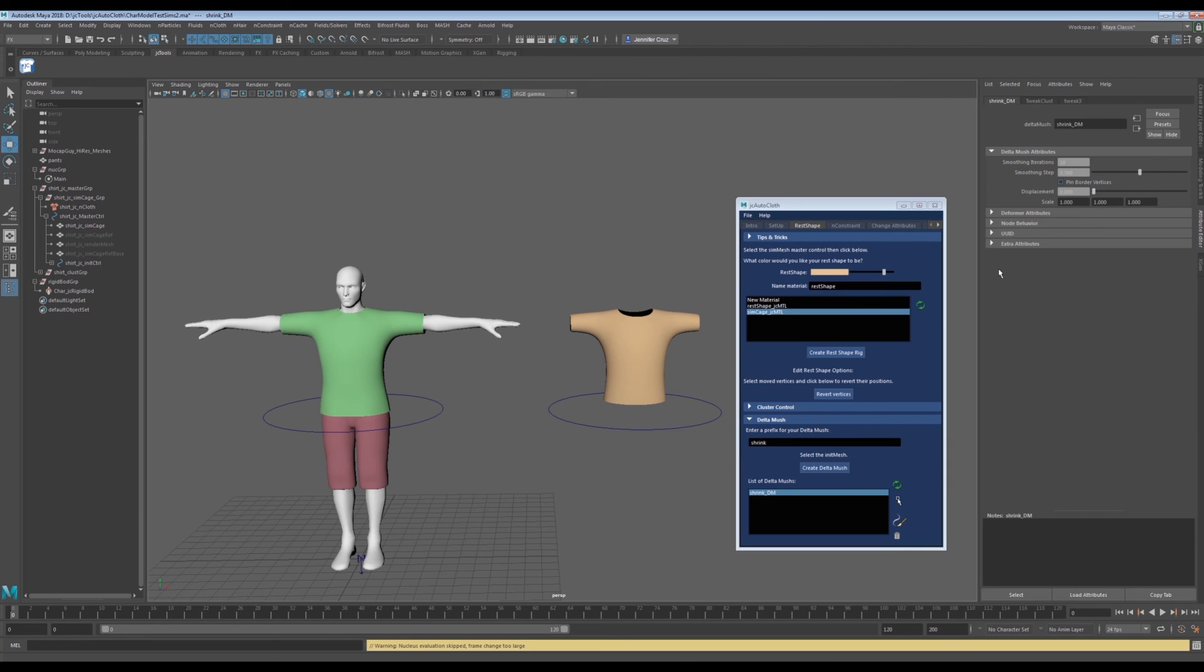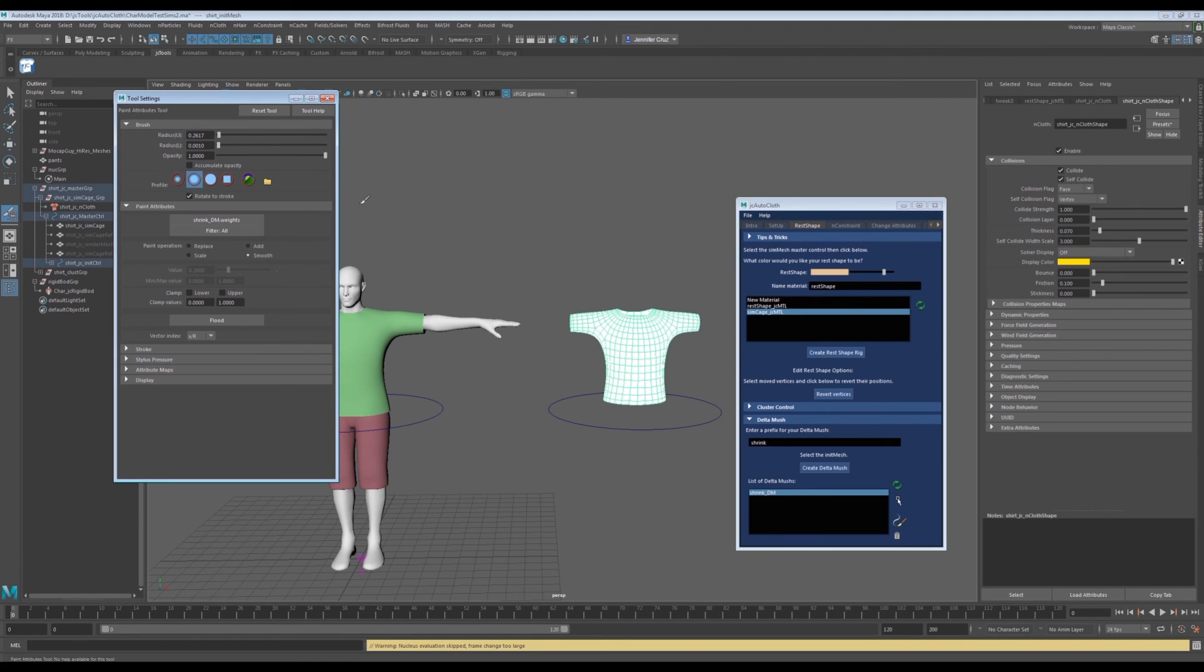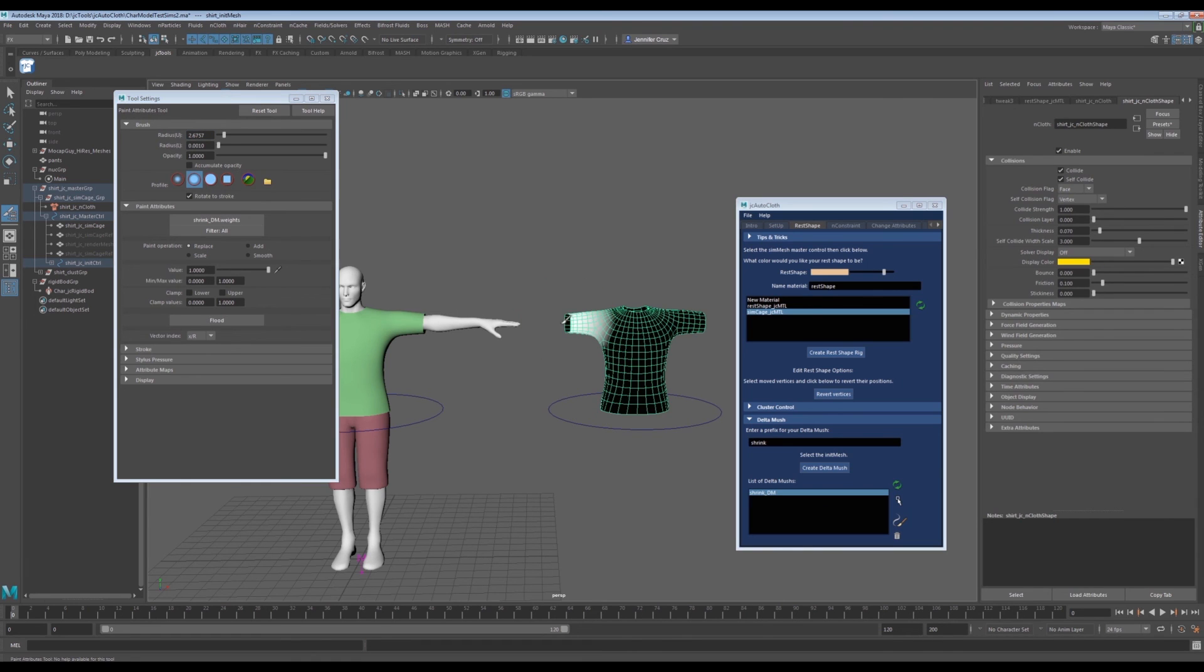In JC Autocloth, we can select the delta mush in the list and click this paint icon. We can shrink the sleeve for example.